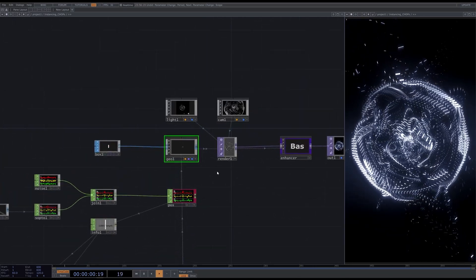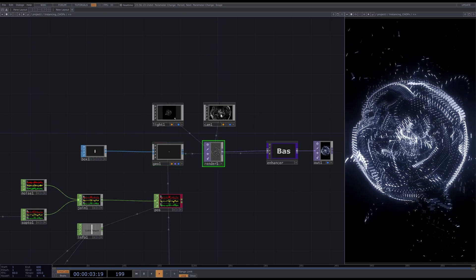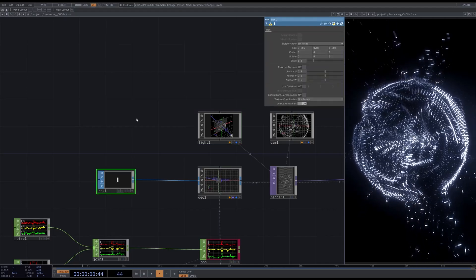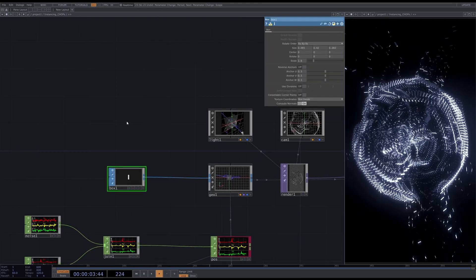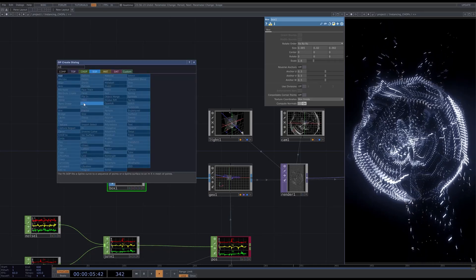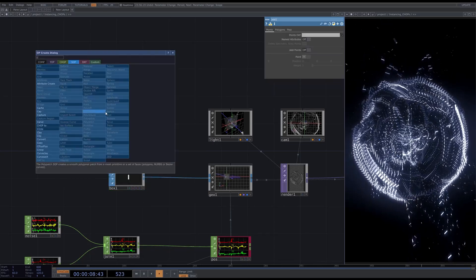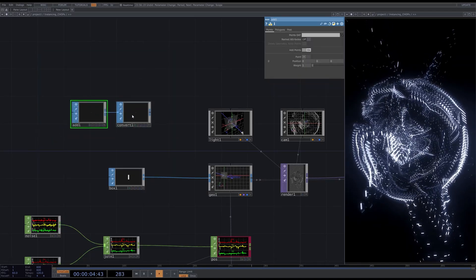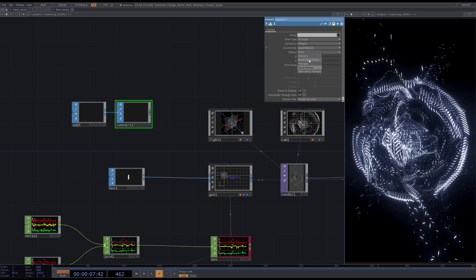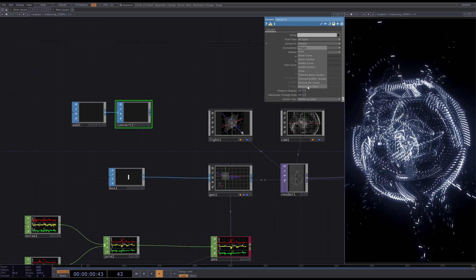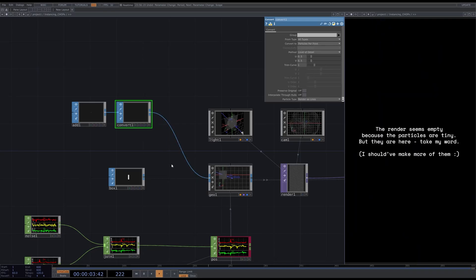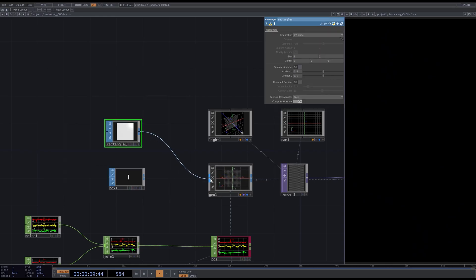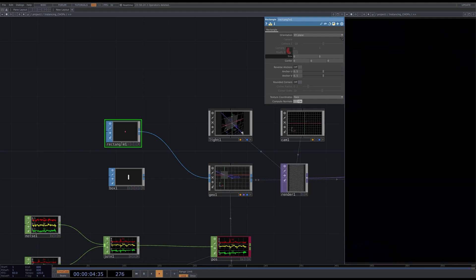The box SOP that is plugged into this geometry represents one single particle. You can use any SOP here — just avoid high polygonal models. Or if you just need a tiny particle, you can create them by using an add SOP with add points enabled, connect it to the convert SOP, and choose convert to particles per point option. This can really improve the performance. I also found that using just a flat rectangle SOP is good in performance, so I usually use this when I don't need a 3D particle.